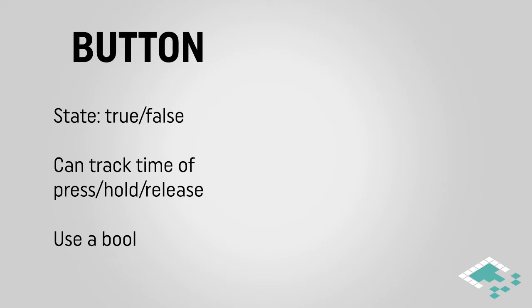But these are all things really that your controller script cares more about and not the actual device tracker. For the purposes of that tracker, it's really just a simple bool, true or false, is it being pressed down or not.